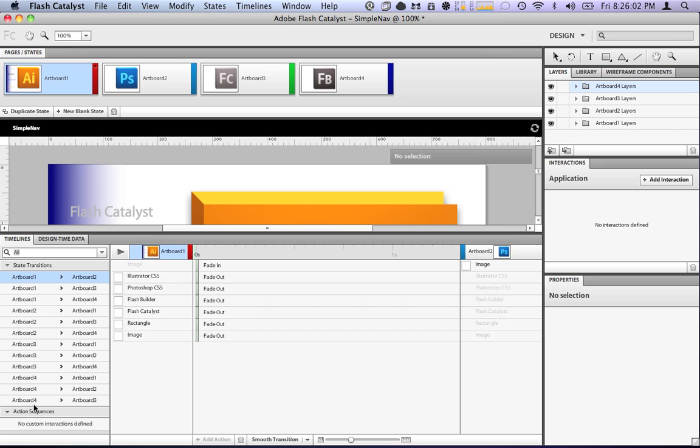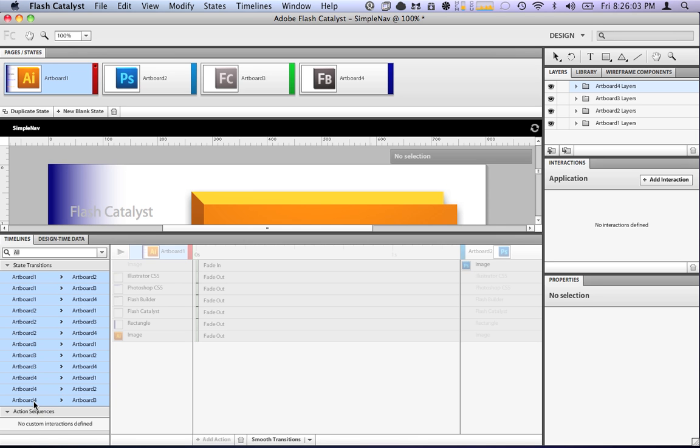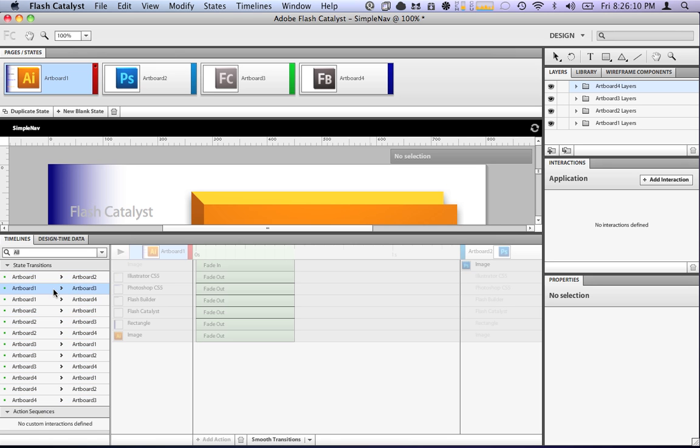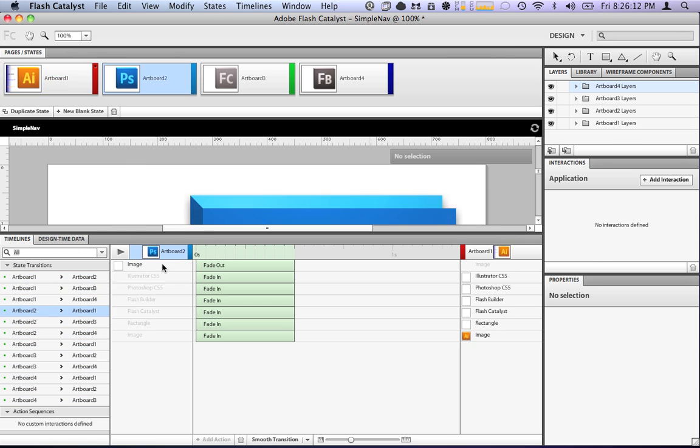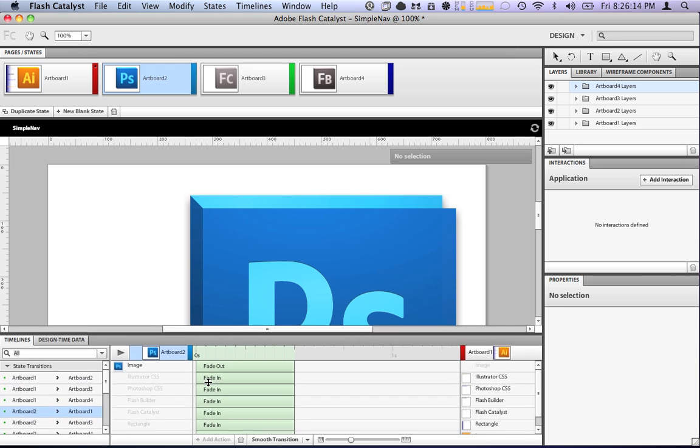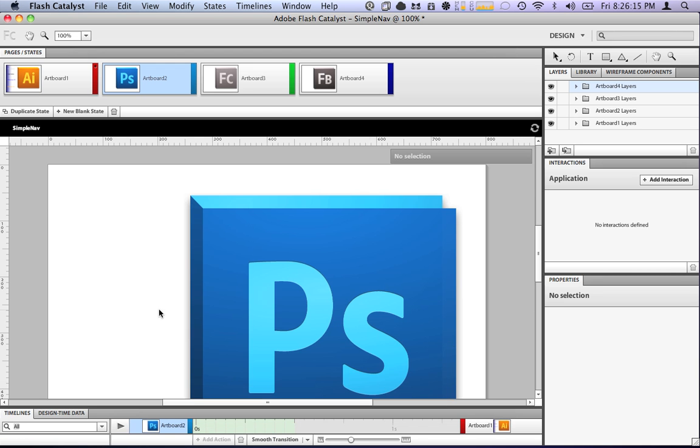So, what we're going to do, we're going to select all of the transitions, and we're going to say smooth transitions. So, the transition between every state is going to be a smooth transition, fade in, fade out.